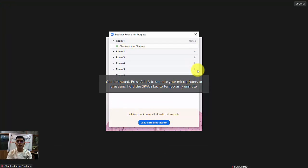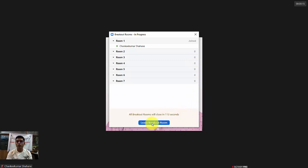If the host has given an instruction to leave the breakout room in two minutes, a small window will pop up. Click leave breakout room, and you will return back to the main session.